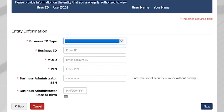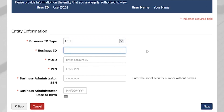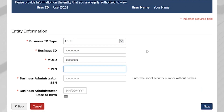Here, you will provide information on the entity that you are legally authorized to view. This information includes your business ID, MO ID, PIN, your social security number, and your date of birth.